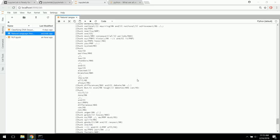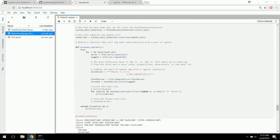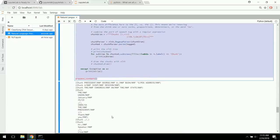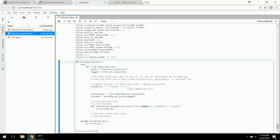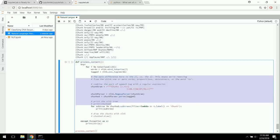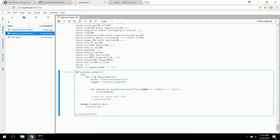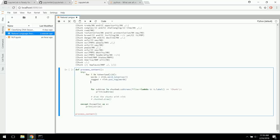In our process_content function, right after the pos_tag, we add: named_entity = nltk.ne_chunk(tagged, binary=True). We remove the chunking gram and chunk parser, and simply do named_entity.draw(). Running this, we see 'NE' — it knows it's a named entity. So George, Address, Congress, Union, Mr. Speaker are all identified. Let's stop this and change binary to False.